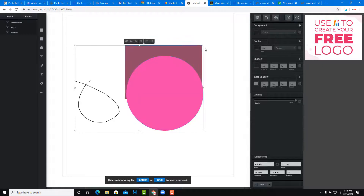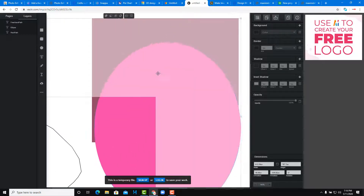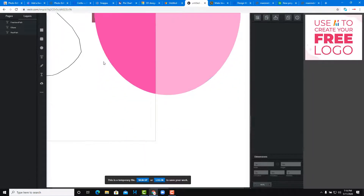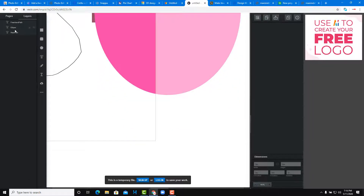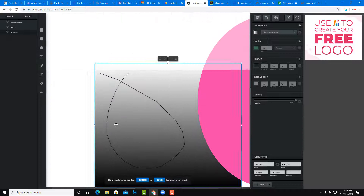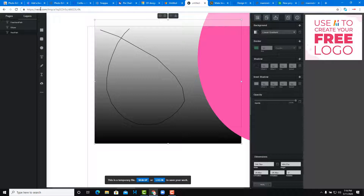With Vectr you can resize elements, work around with the canvas, and change background colors. It has the essential options you need to work with vector graphics.